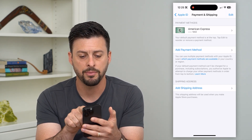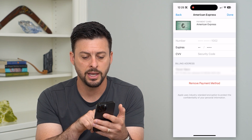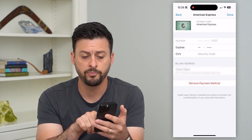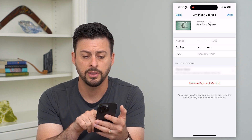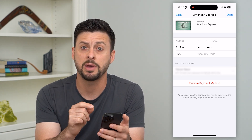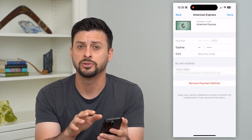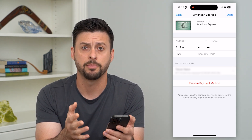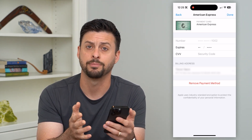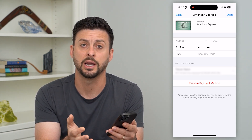Tap on your payment methods at the top and then just hit Remove Payment Method. That will delete this payment method and you won't have anything associated with those in-app purchases, the App Store, the iTunes Store, any of that.